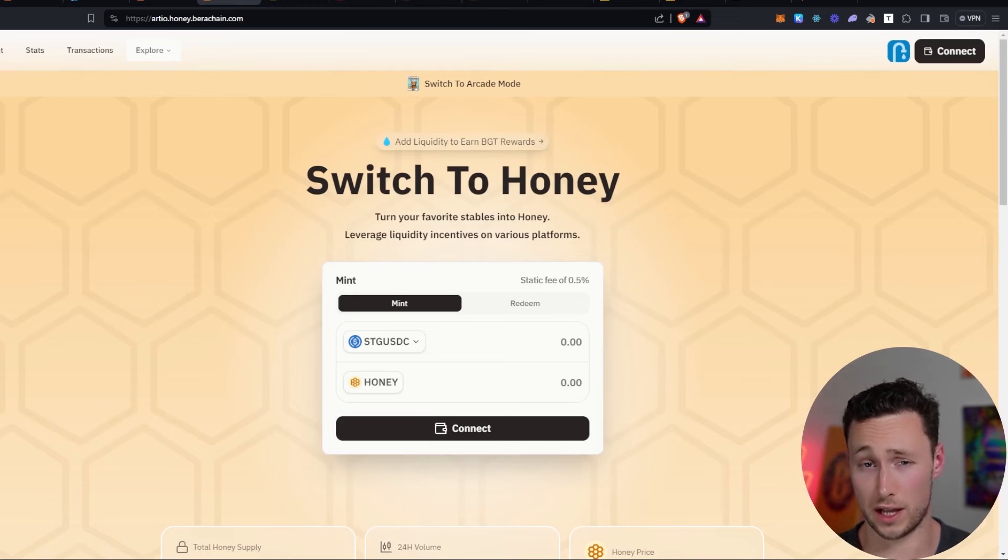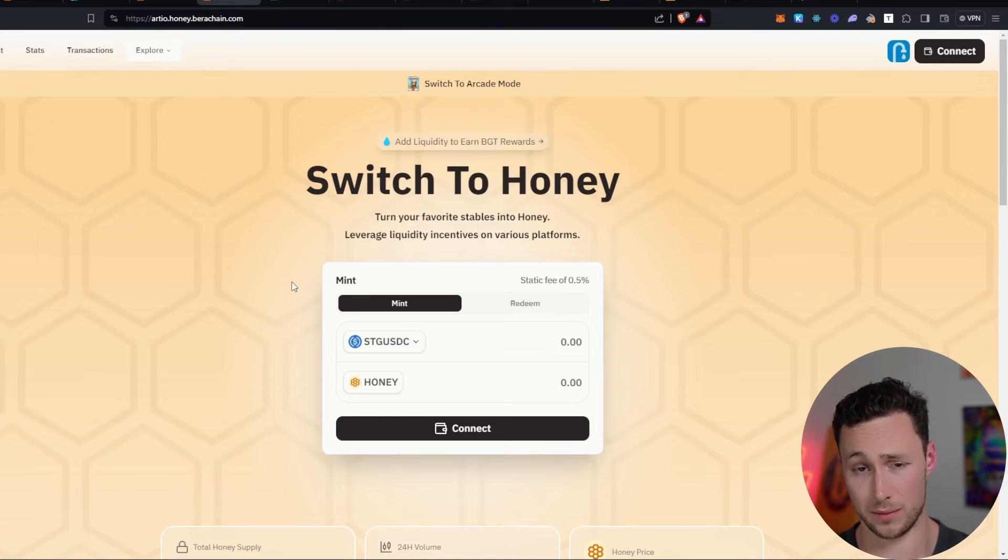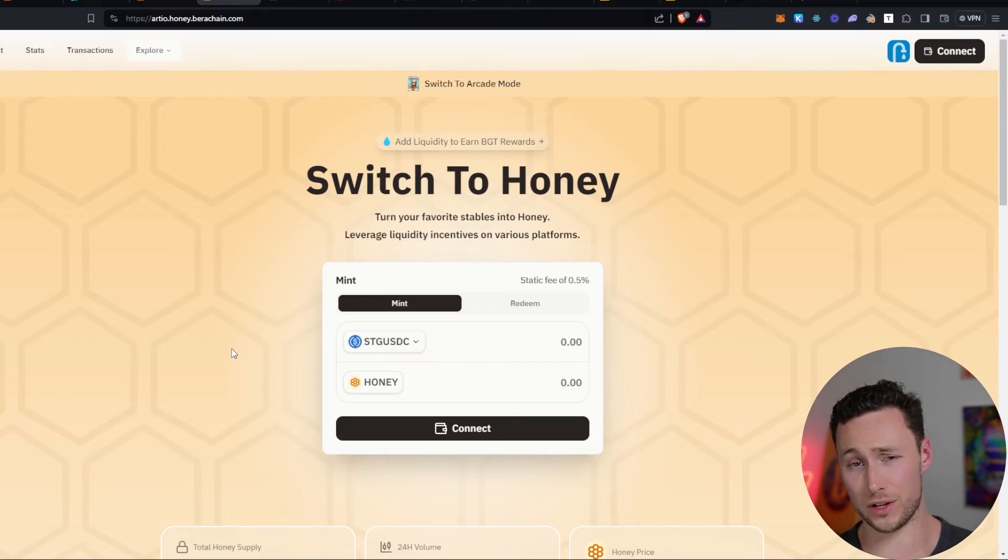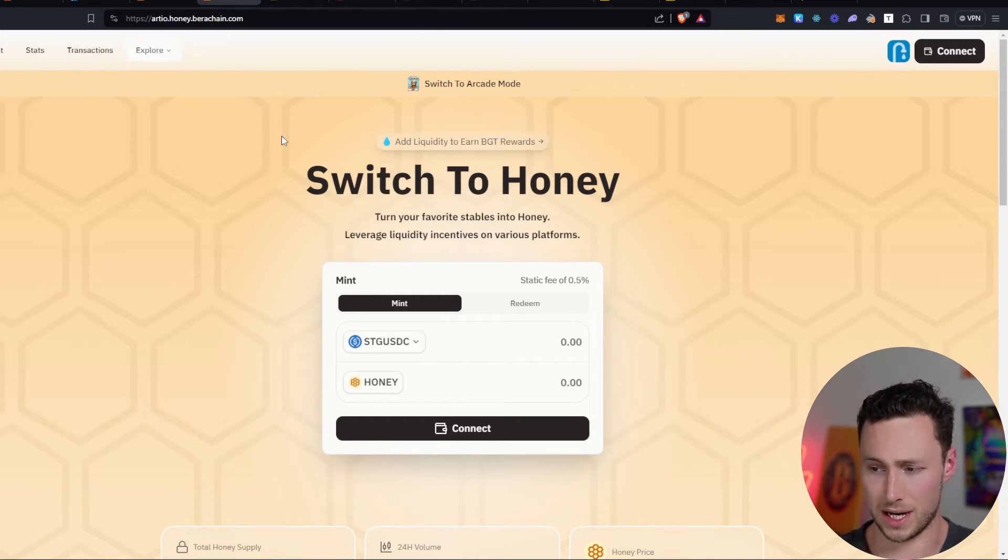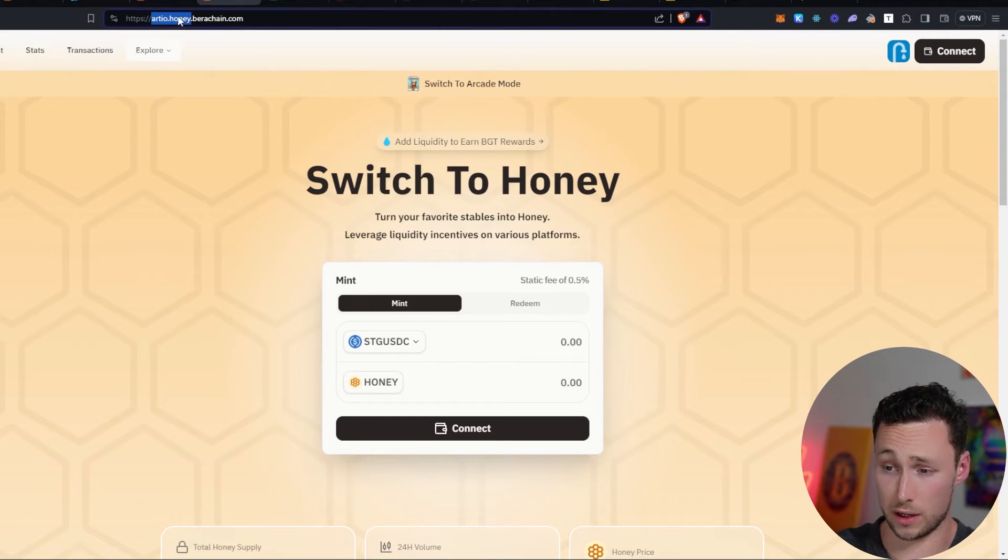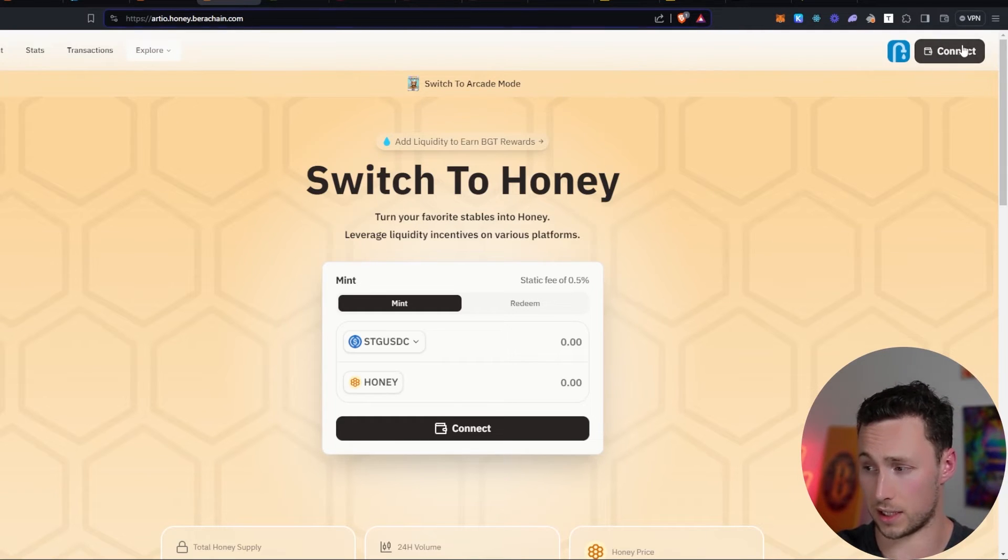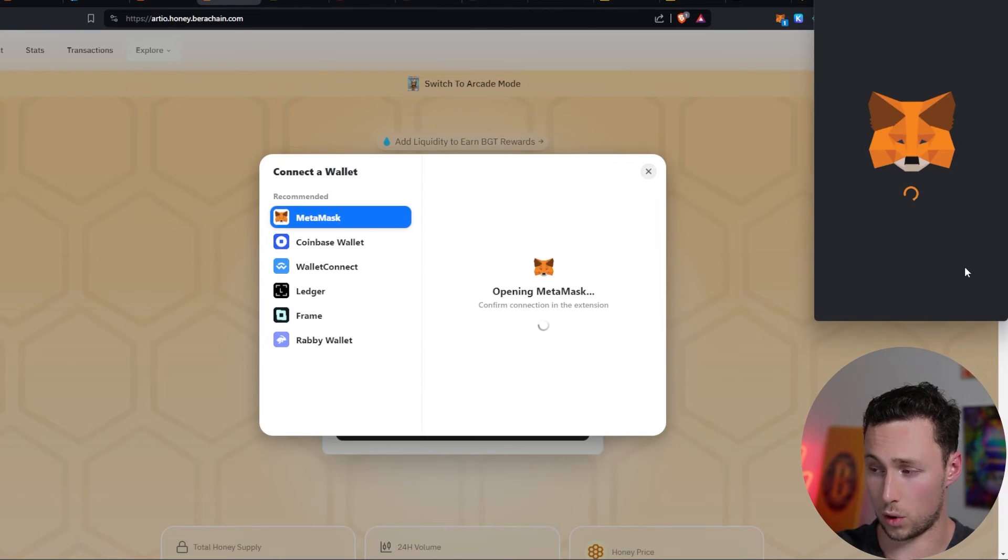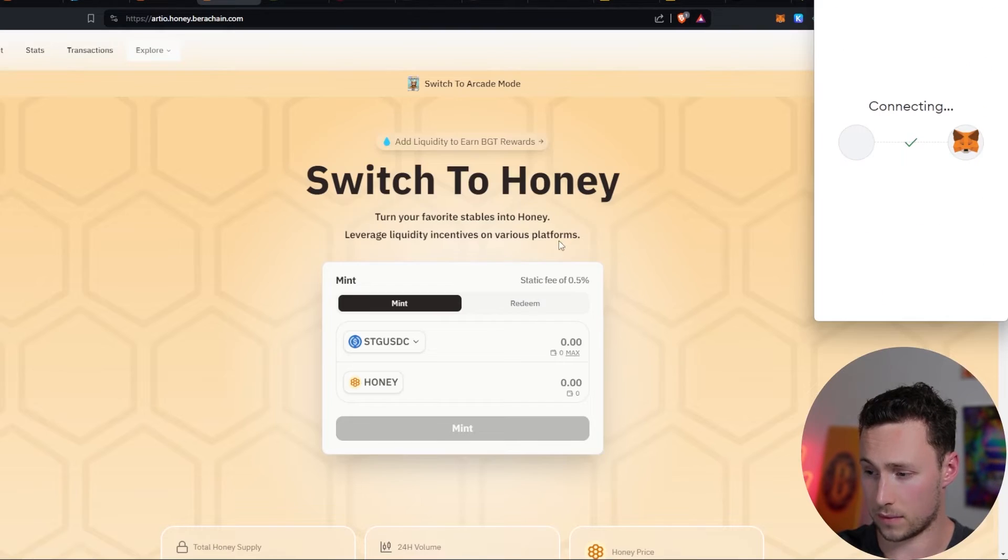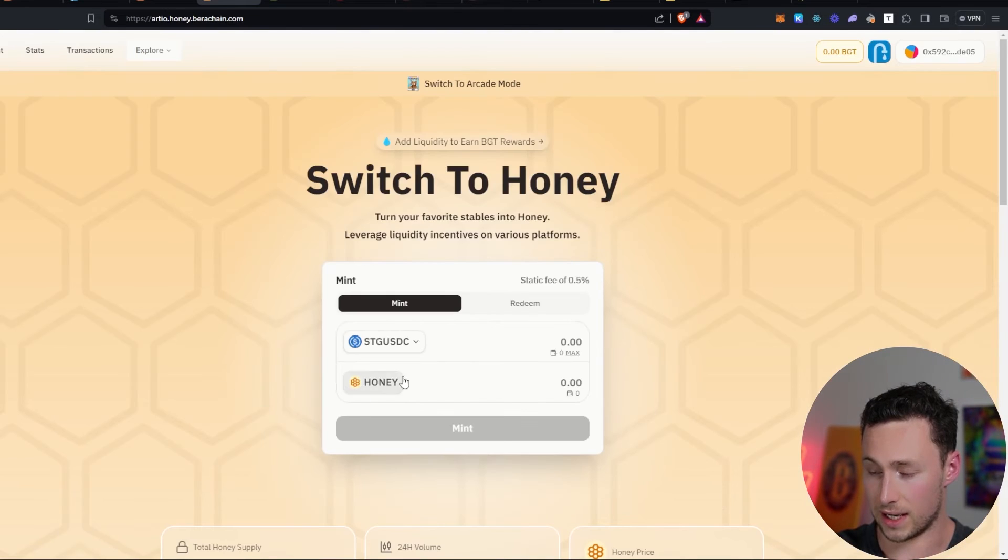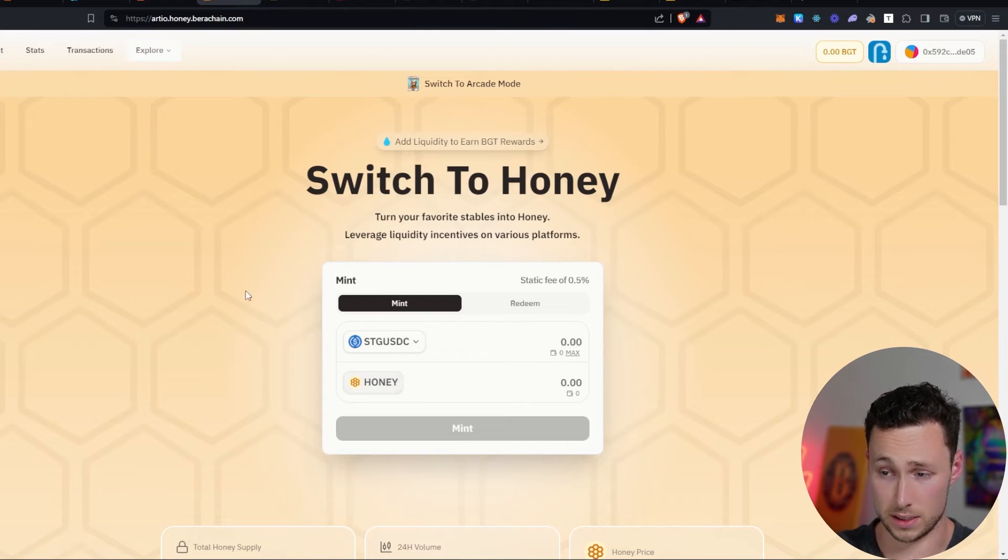Another functionality on Baruchain that you may want to explore is their honey application. This again is their native stablecoin. And I'm guessing once Baruchain goes live, there's probably going to be some really good yields involving this honey token. So learning how to work with it might not be the worst thing in the world. The way you access this website is rdo.honey.barrachain.com. You can see so far, all of these websites have been something.barrachain.com. We'll connect our wallet as we have been doing. And then what you can do here is you can actually provide STG USDC and you can use that to mint honey tokens.